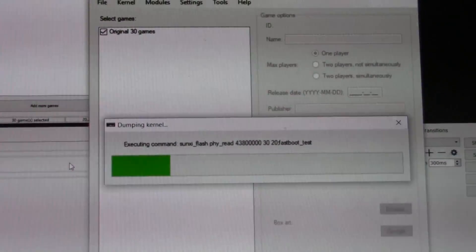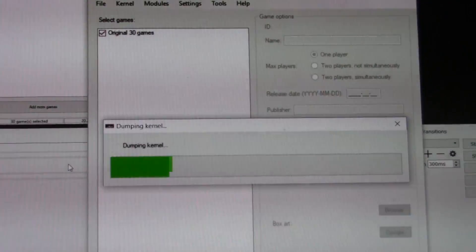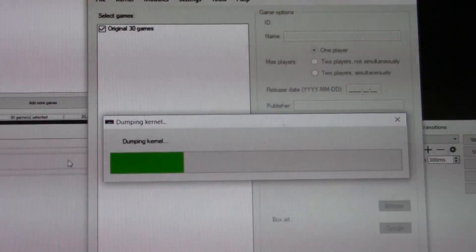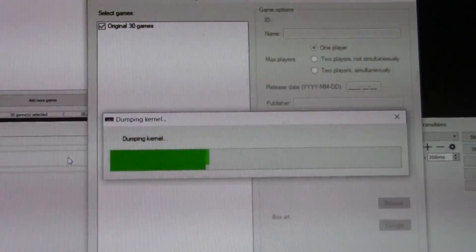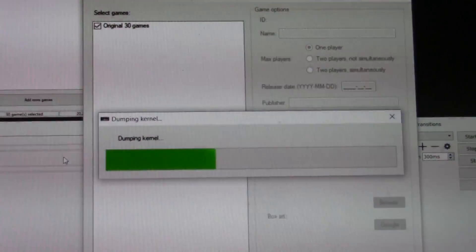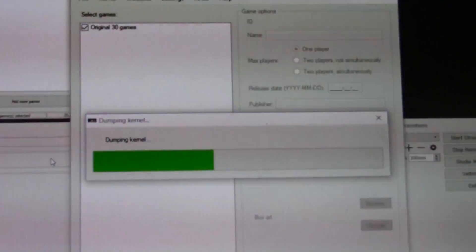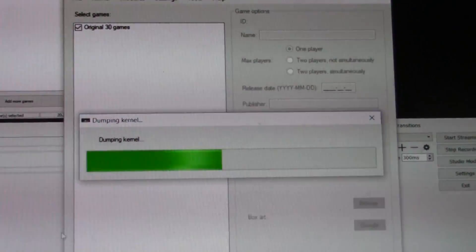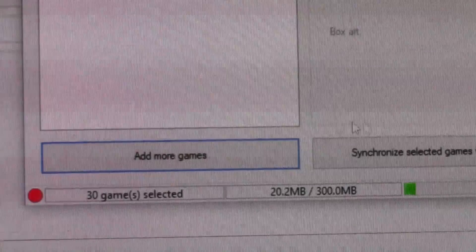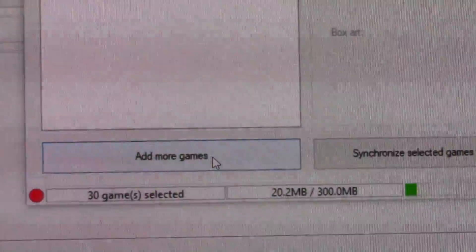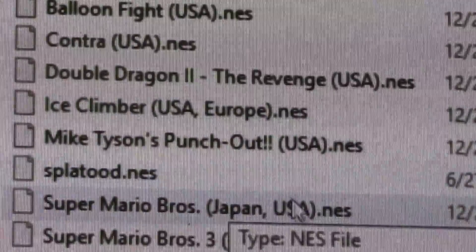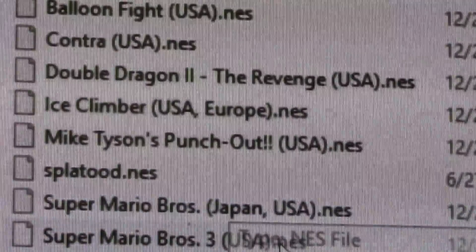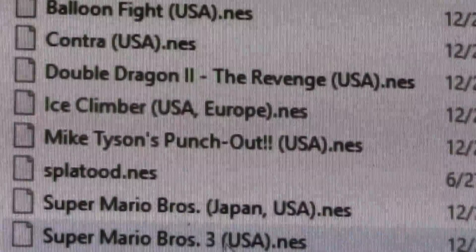So you can actually dump your games and put new games on there as well. It's going to dump the kernel as soon as you get everything set up, and then adding games is as easy as just hitting 'Add More Games' and finding your NES ROM files.